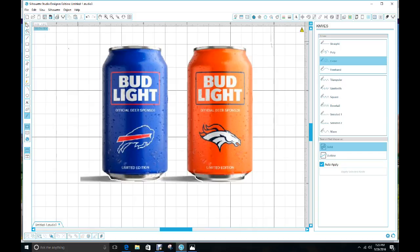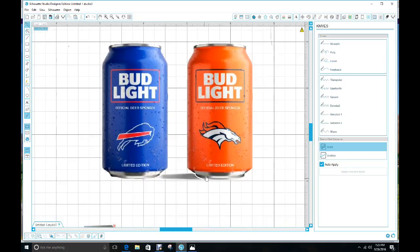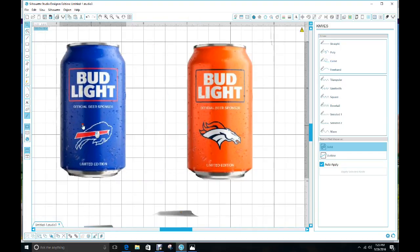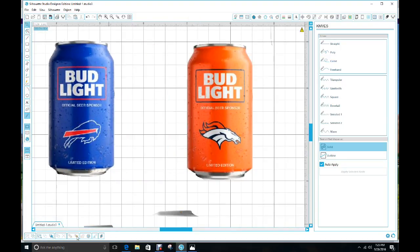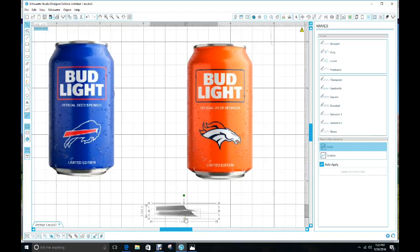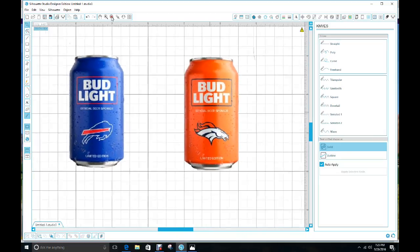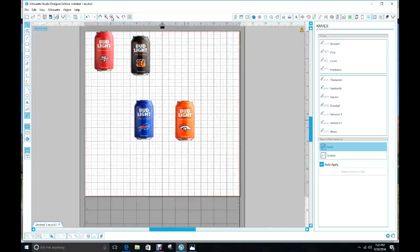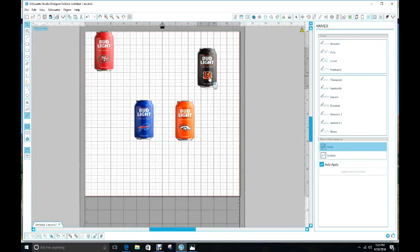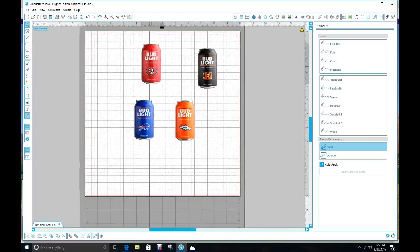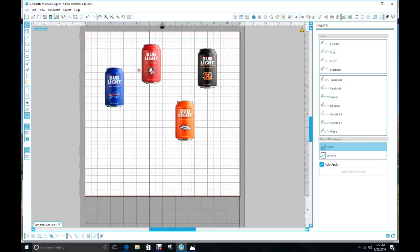Okay, release the knife, pull that away, pull that away. Now your cans are released. You can get rid of that, zoom out. Now you have your four cans that you can use.